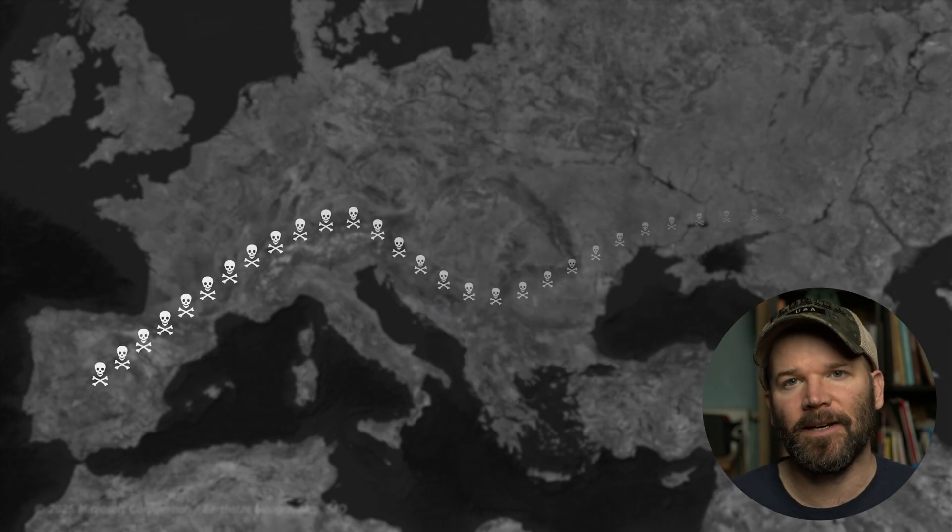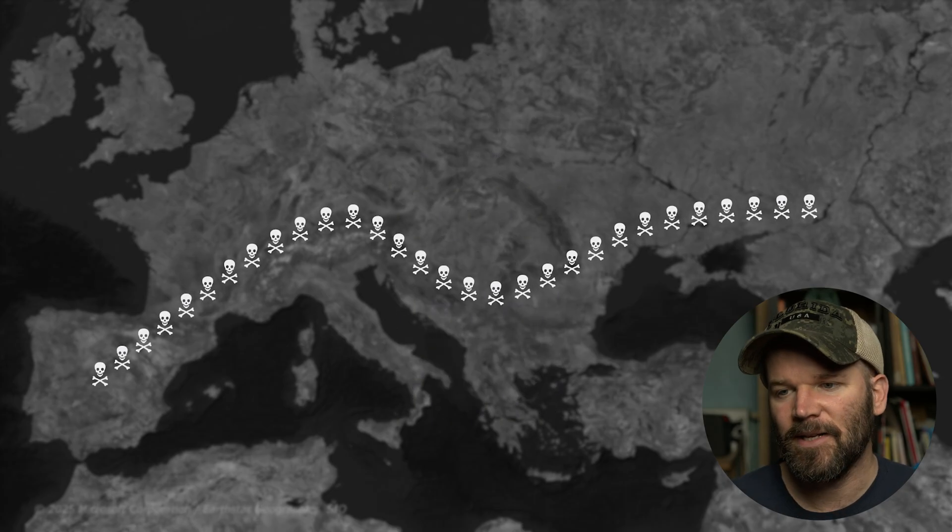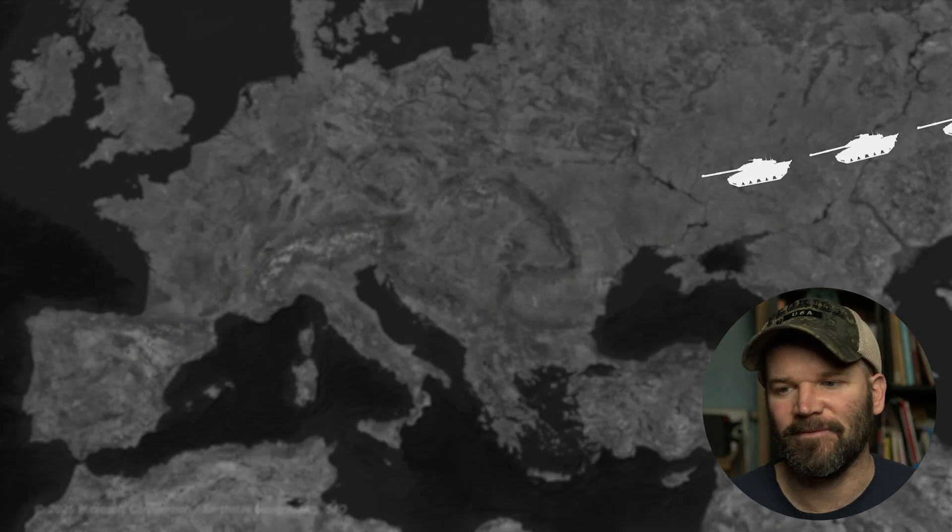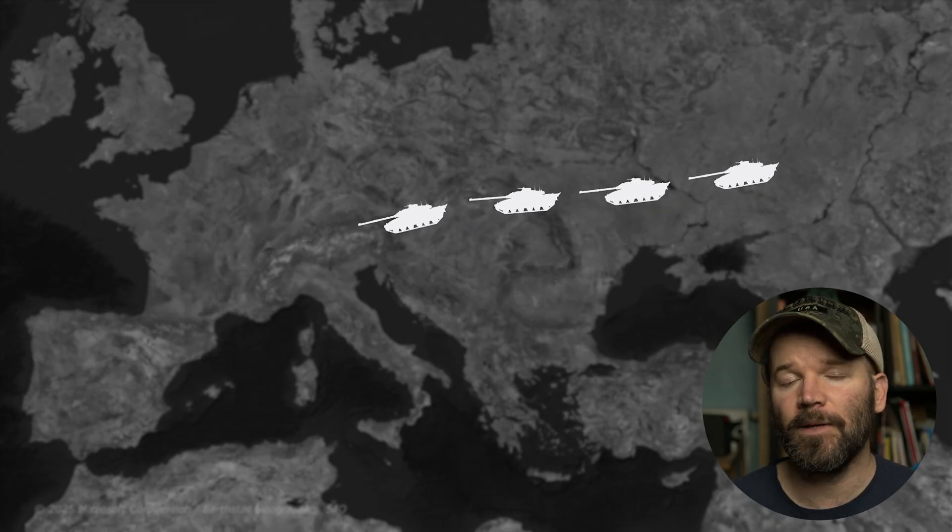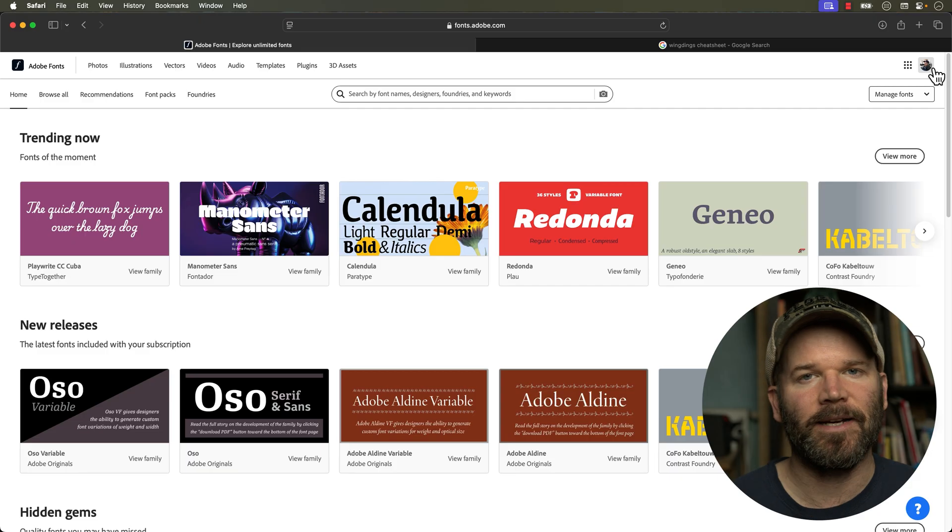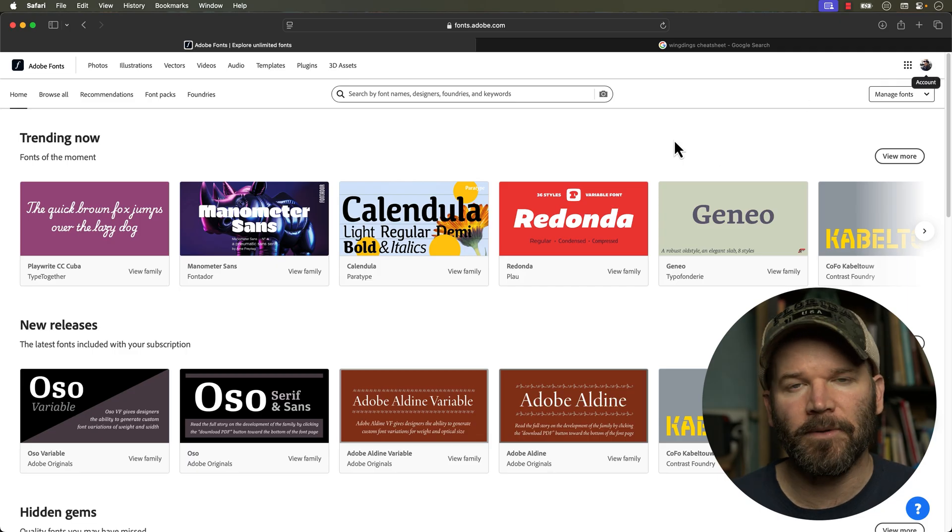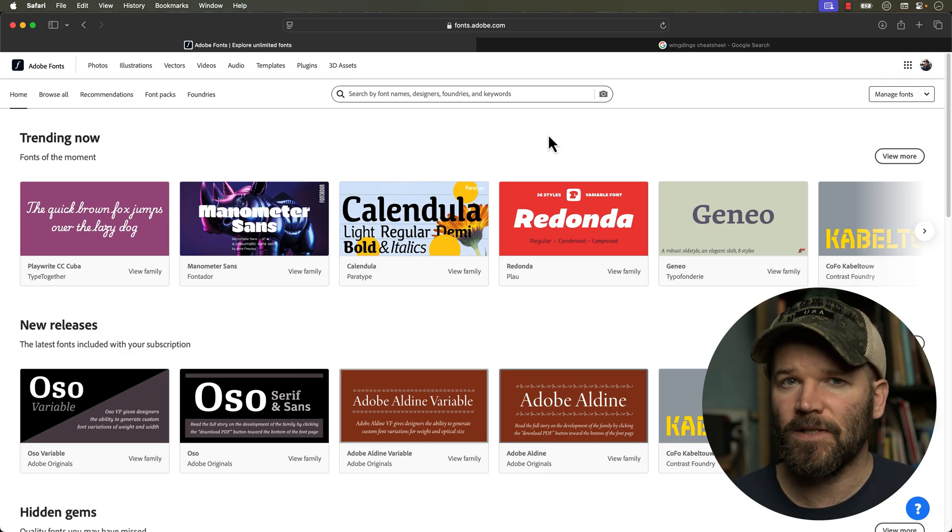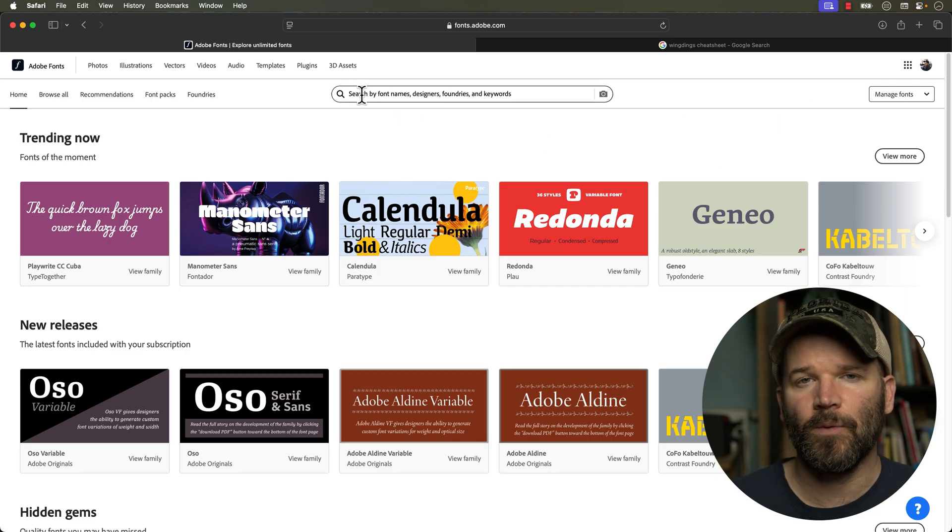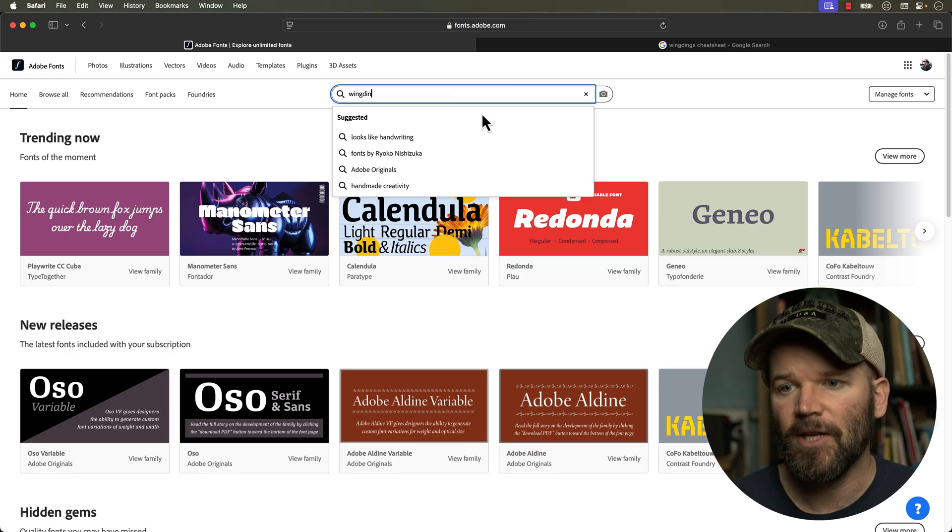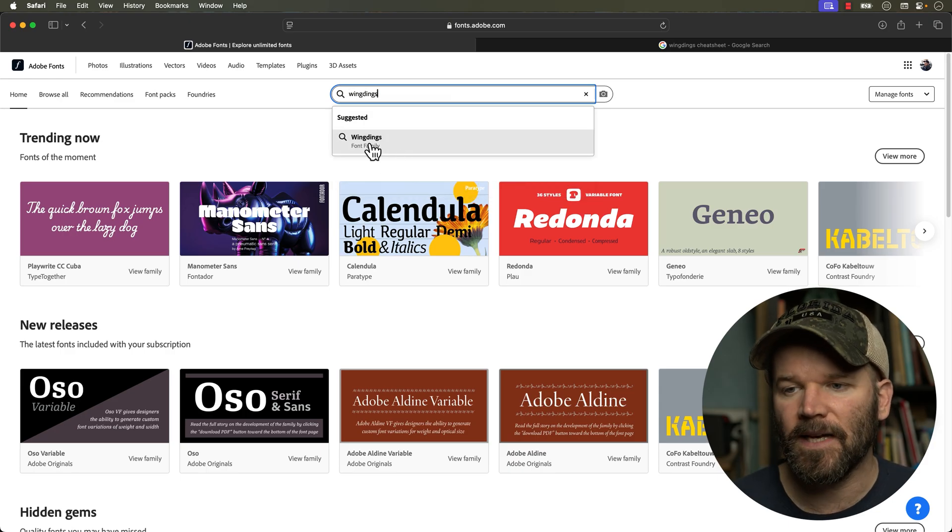Today I'm going to be breaking down all these animations step by step so you can learn how to do the same thing. But the first thing we need to do is actually download and install some icon fonts. For this specific tutorial I'm going to be using two in particular. First is Wingdings, if you want to head over to Adobe Fonts, you can find these on that website.